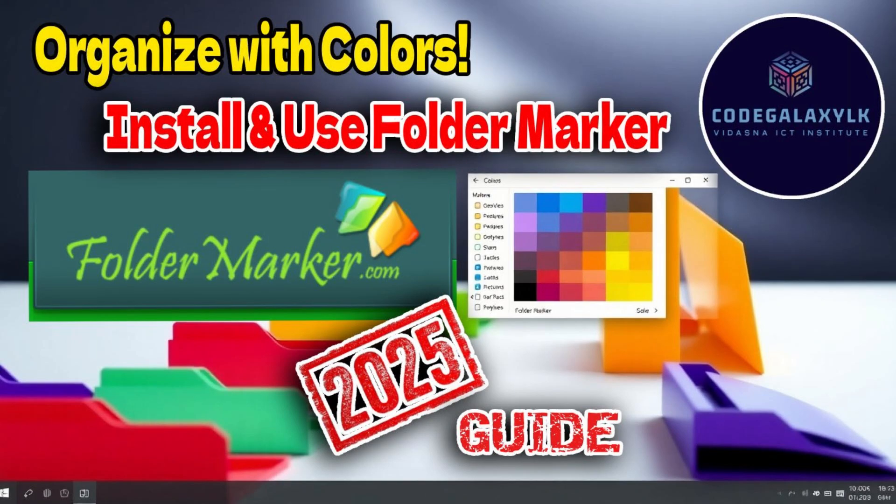Hey everyone! Welcome back to CodeGalaxyLK, your go-to place for tech tutorials and digital tips.